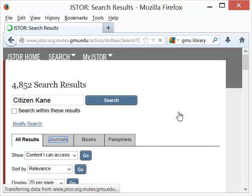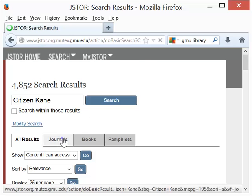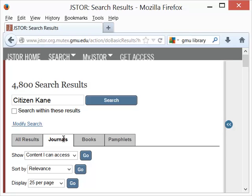Way too many articles to really be helpful to us — 4,952 — and even if we limit it to journals, that's not too much of a help because we still have 4,800 articles.